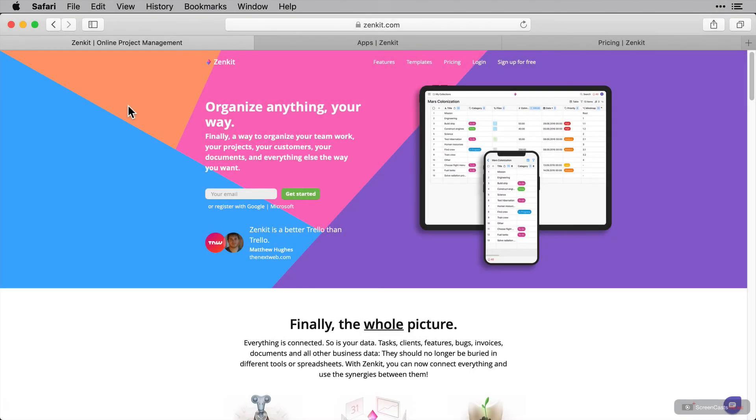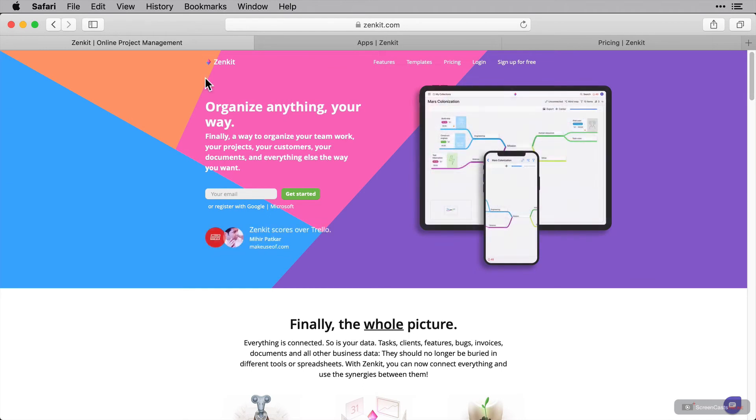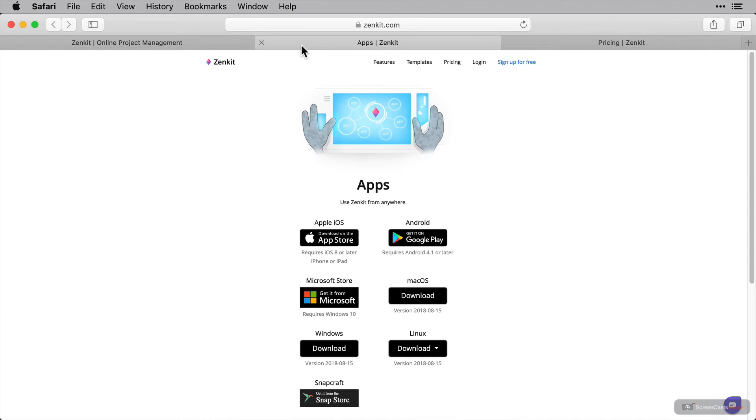Now I'm here on the Zenkit homepage and Zenkit can be used as both a native or a web-based application, so if you like working directly from your browser, you're covered. I'll just switch tabs and show you the platforms that are supported with applications. Zenkit is available on almost every major platform.